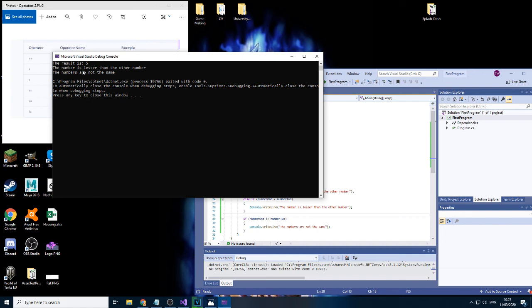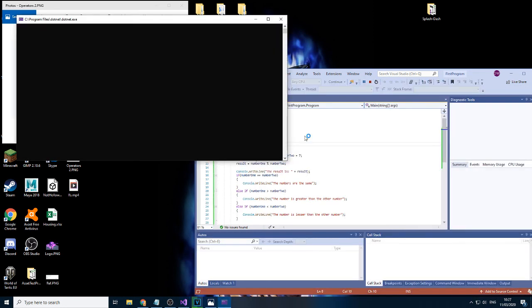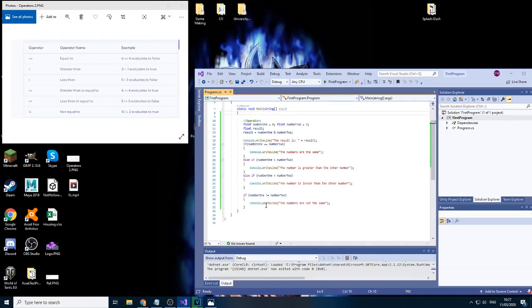Now let's change the number five to seven. We should have now one input, ignoring the result of course. So the results are the same and then let's change this to a nine and then play it one more time. And what do we have here? The number is greater and the numbers of course are not the same because we're using the not equal to operator.